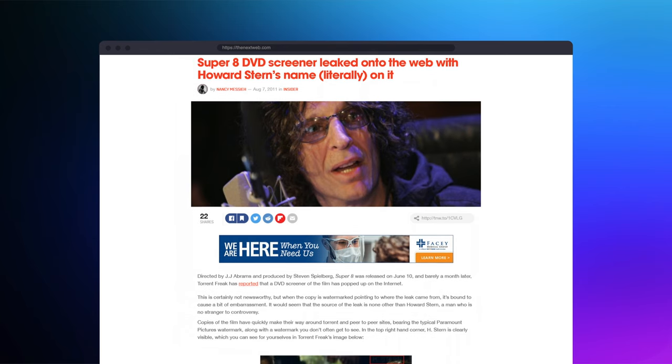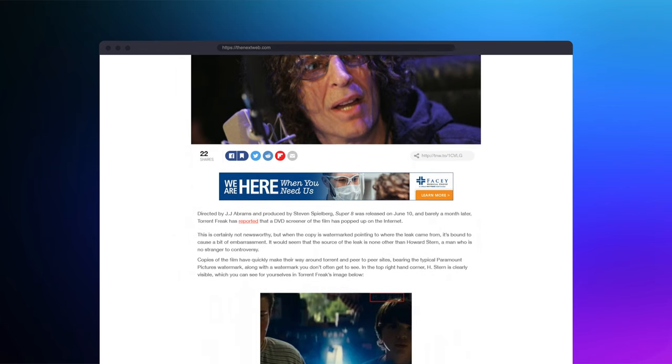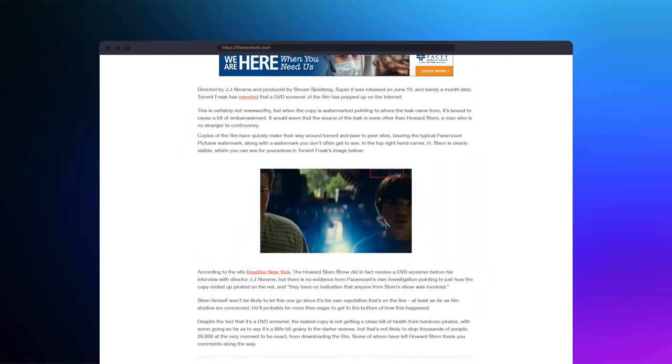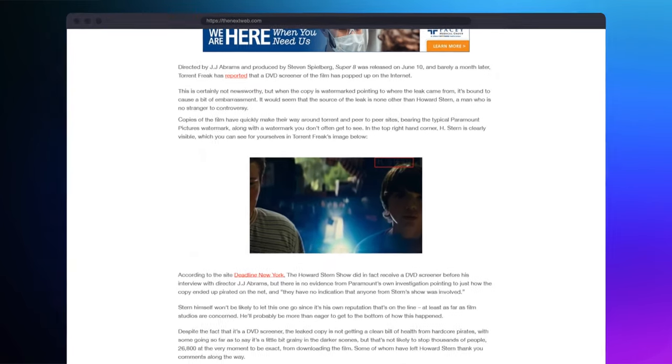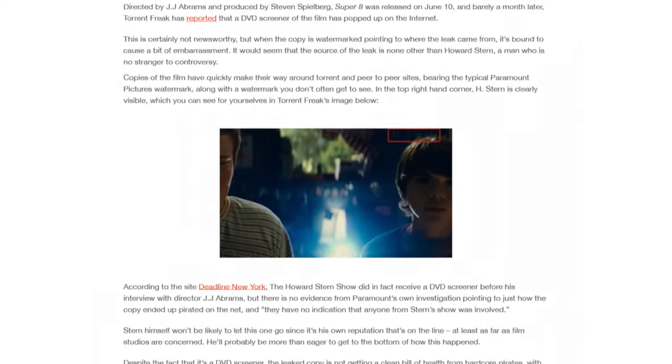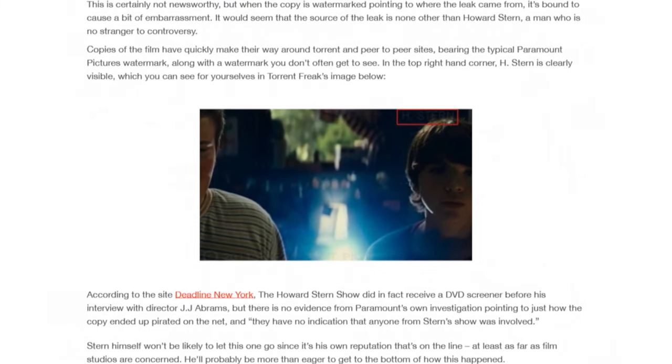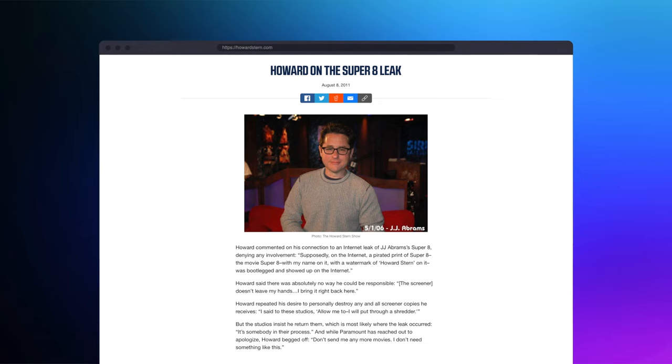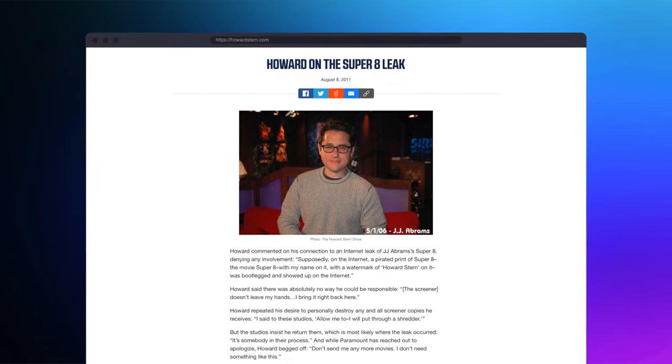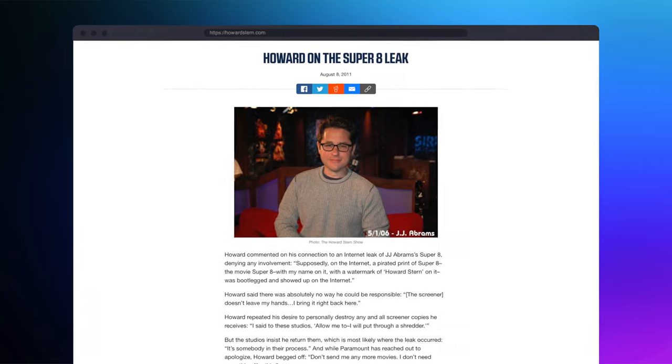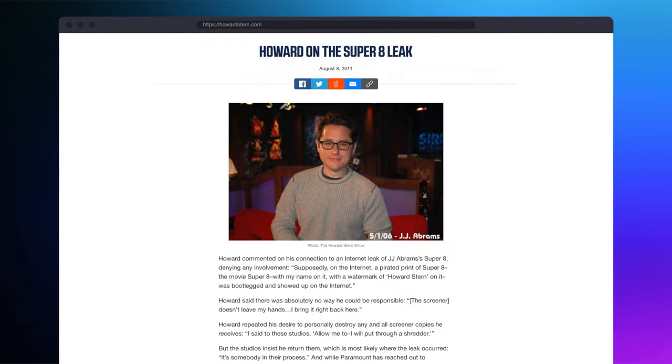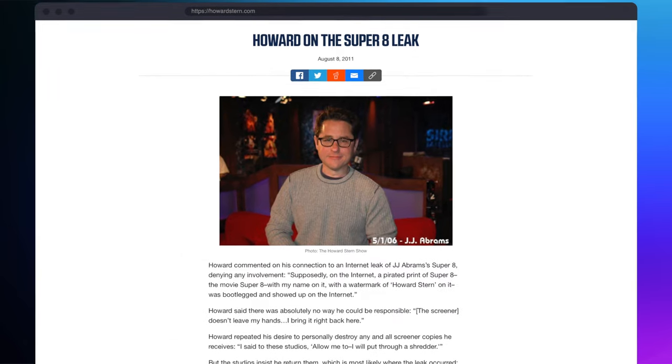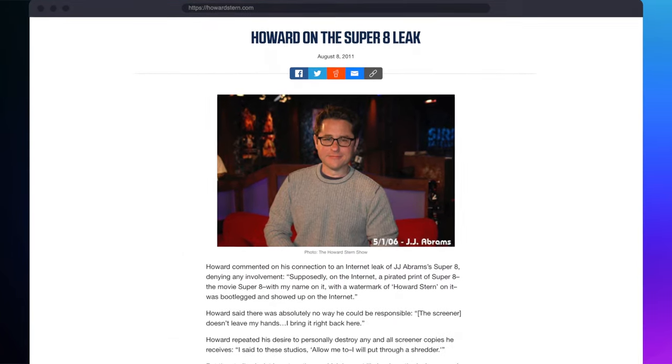In 2011, the movie Super 8 was leaked to the internet. On the leaked version of the movie, there was a watermark that said H. Stern. Howard Stern's team had been sent a copy of the DVD so that Howard could interview J.J. Abrams about the film. In the case of Super 8, they were able to track the leak to The Howard Stern Show, but they couldn't track it to the exact staff member who had uploaded the film.